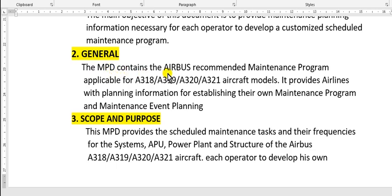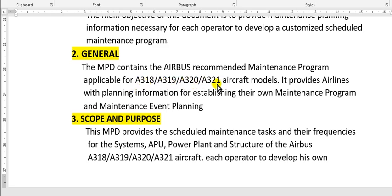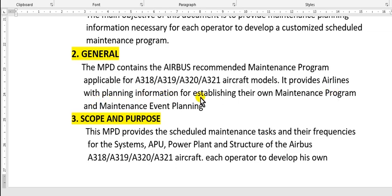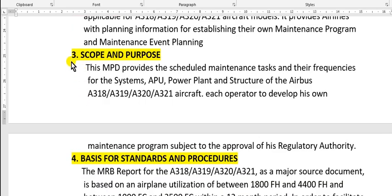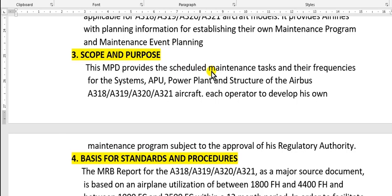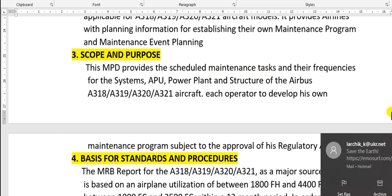Number two, general: this maintenance planning data document contains the Airbus recommended maintenance program available for this series 318, 319, 320, and 321 - we call this A320 family aircraft. General maintenance models provide airlines with planning information for establishing their own maintenance program and maintenance event plan.